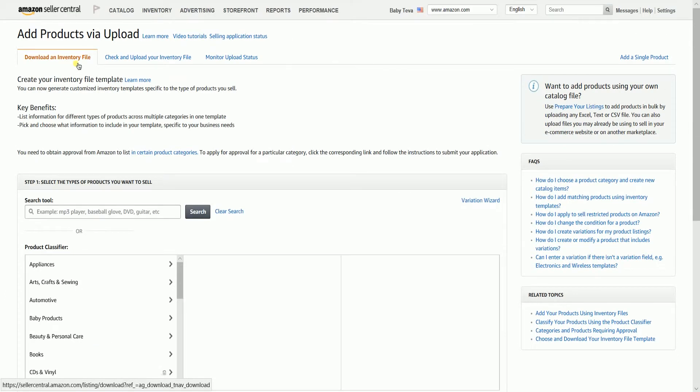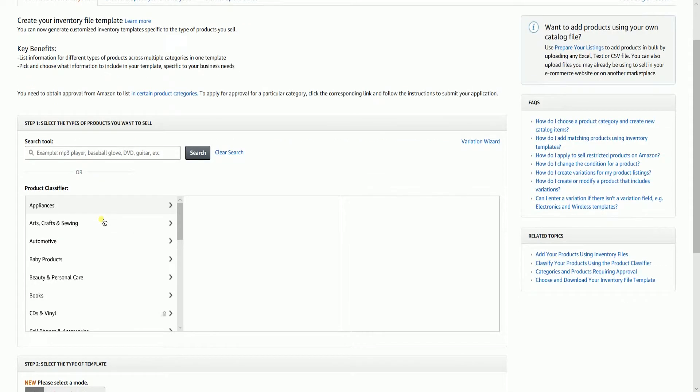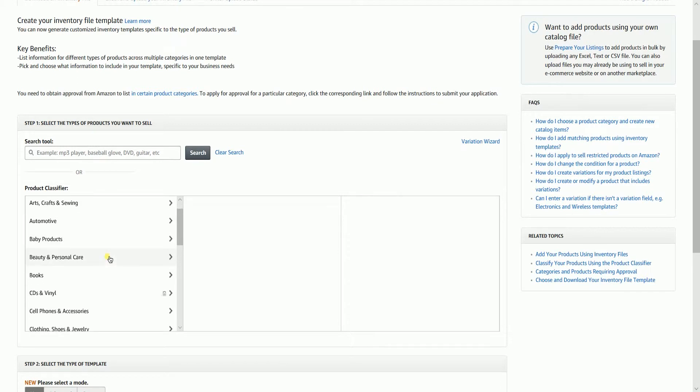Step 1. Select the type of products you want to sell. There are two options in how to select your product. You can either use the search tool and look for the type of product or use the product classifier.